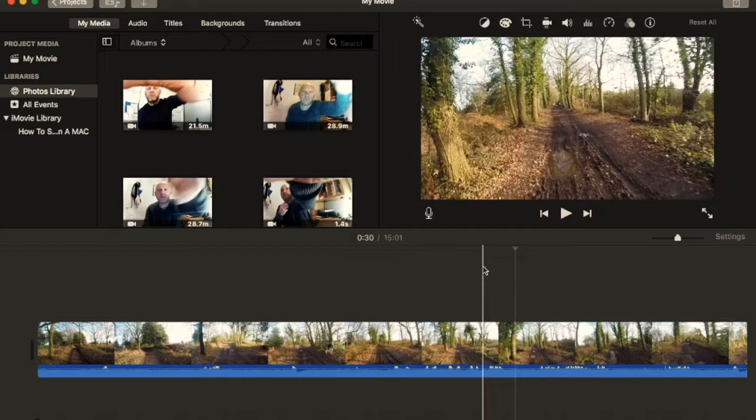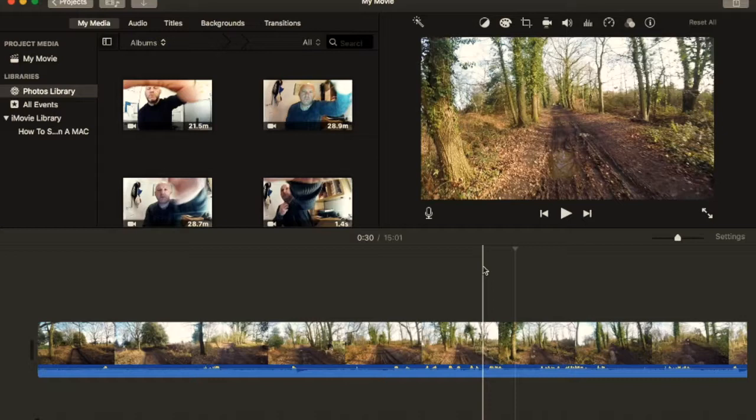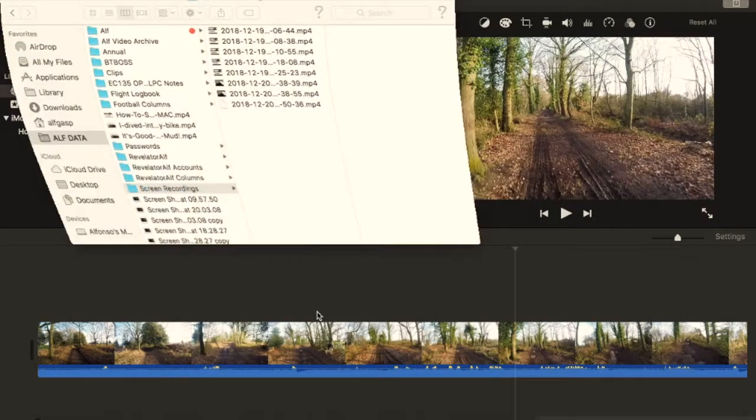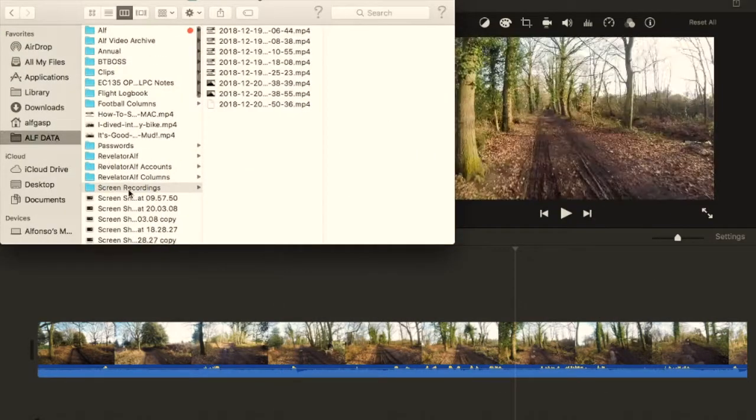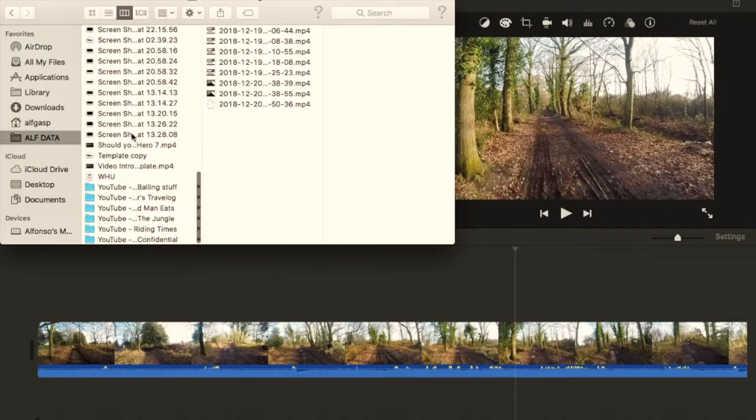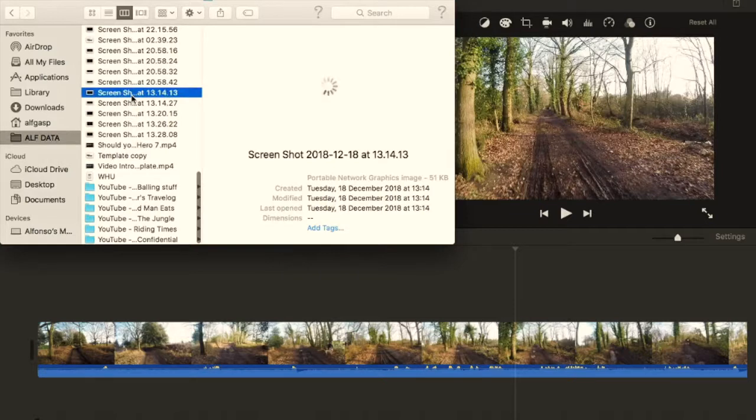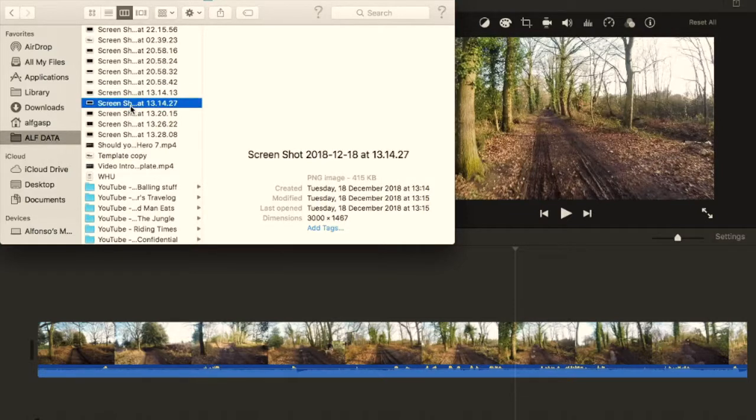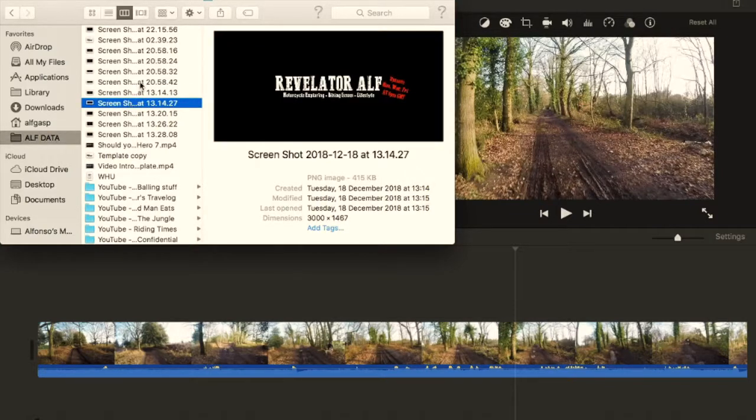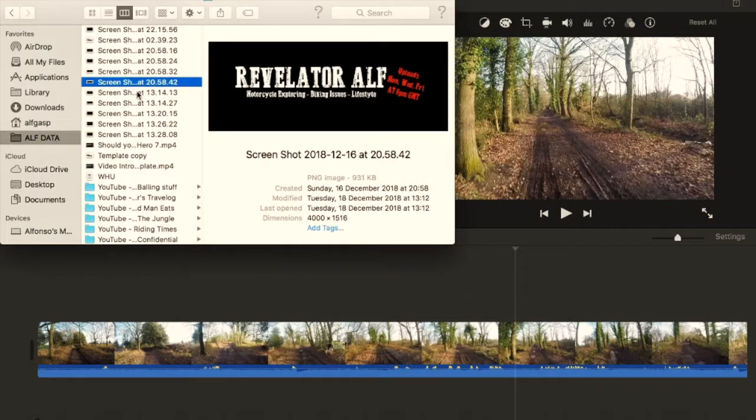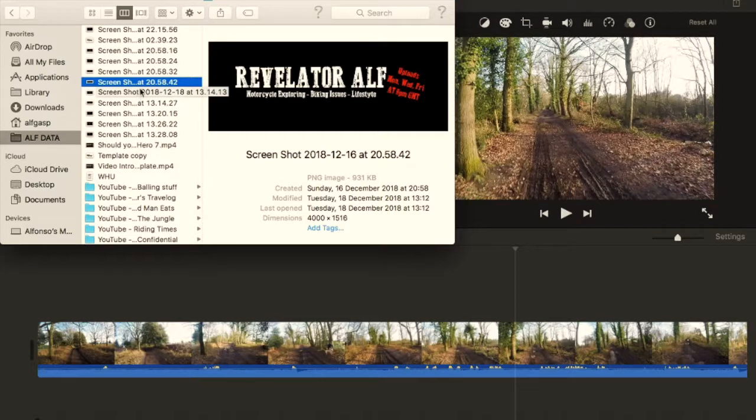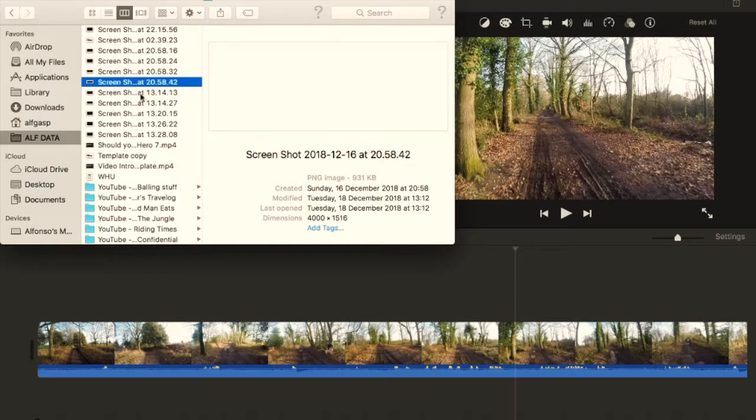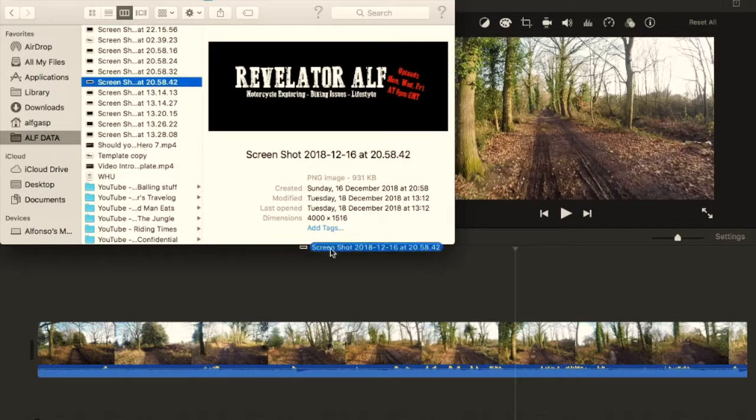But now what I want to do, instead of actually doing a voice recording, I want to introduce extra video or I want to introduce a photo. So let's say I want to introduce a photo first of all. So there we go, something like that.